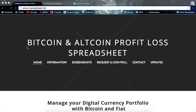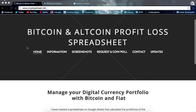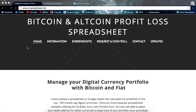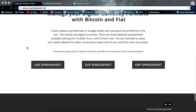I just wanted to make a quick video on how to use my profit/loss spreadsheet for keeping track of your altcoins and Bitcoin. Down here I have three spreadsheets available: in US dollar, the euro, and the Chinese yuan. Let's click on the USD spreadsheet since that's where I'm starting.